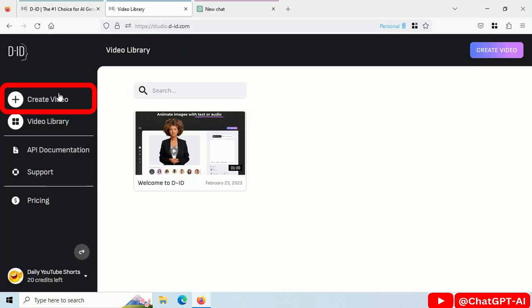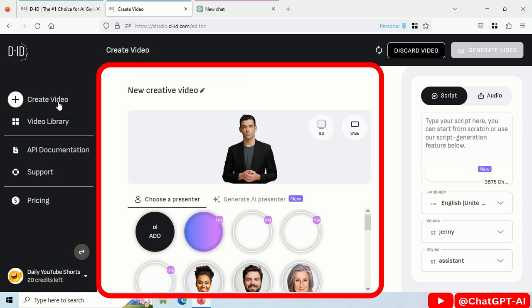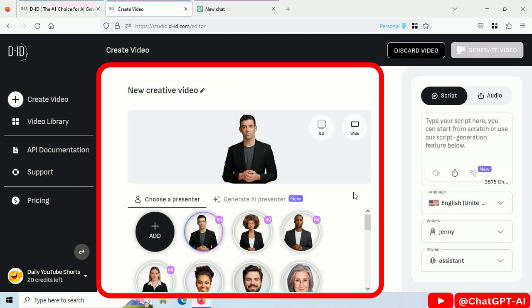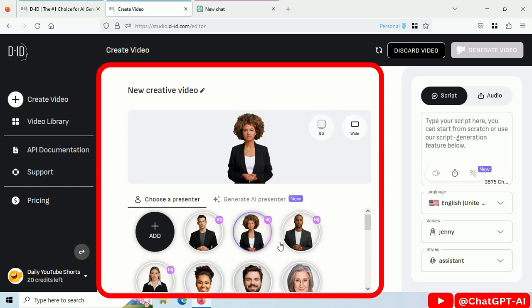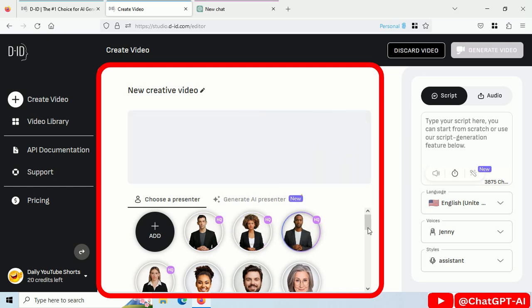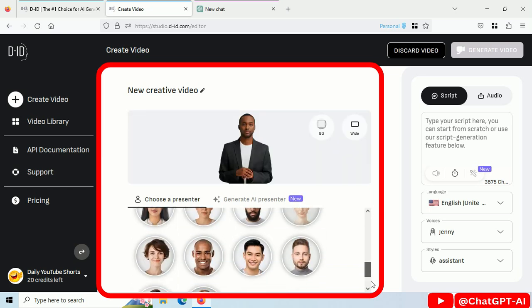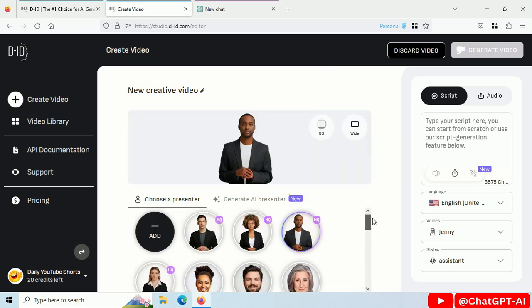Click on Create Video. Step 1: You have to select your AI avatar. There are many options available, or you can create your own AI avatar using MidJourney.